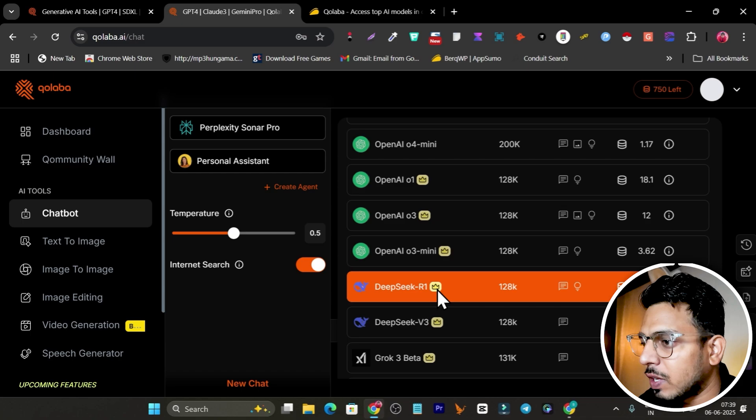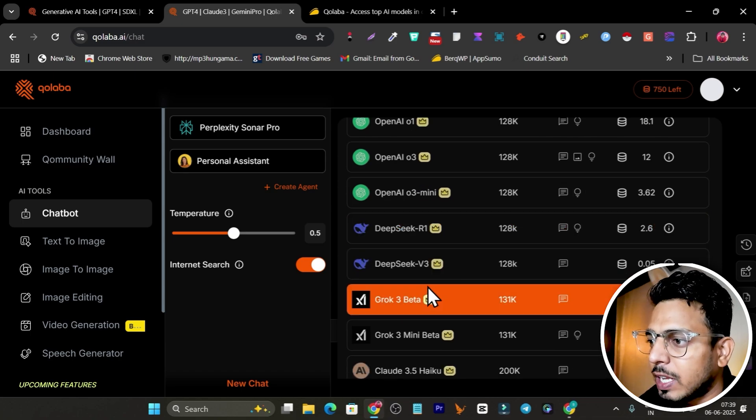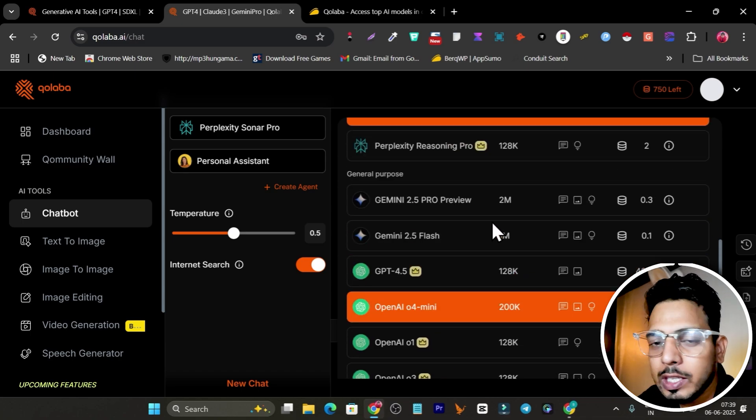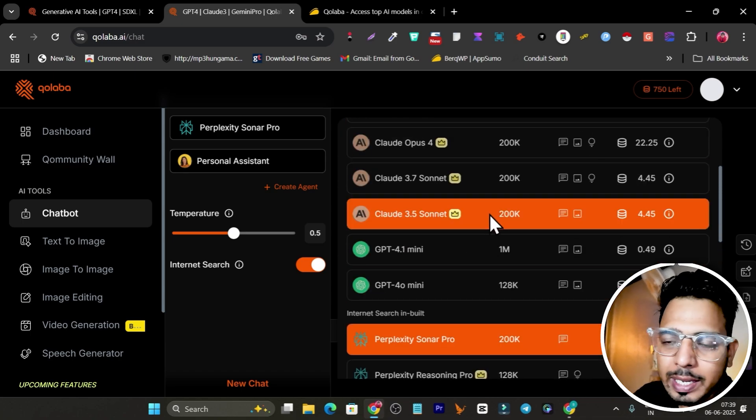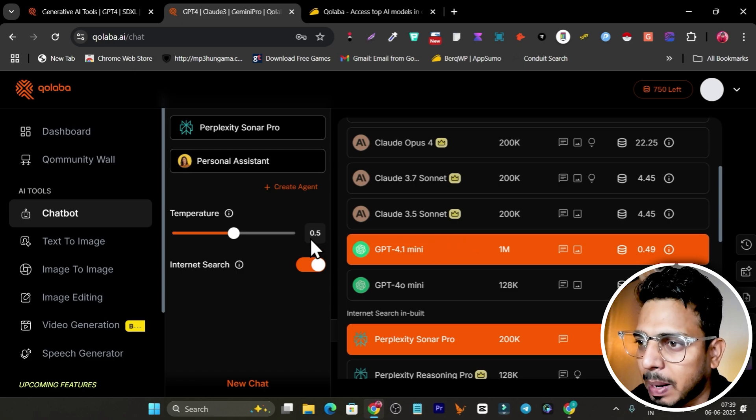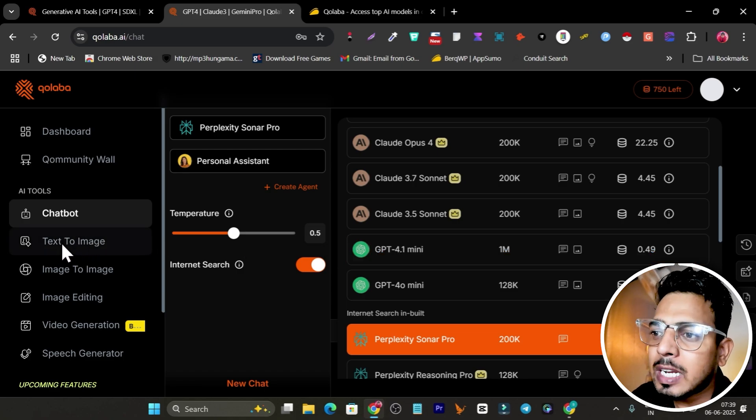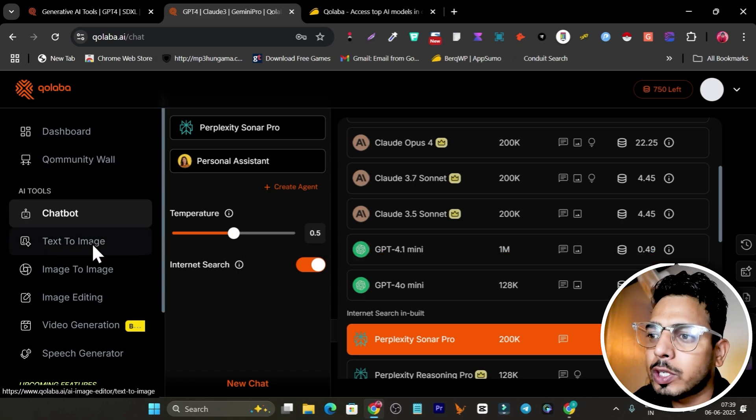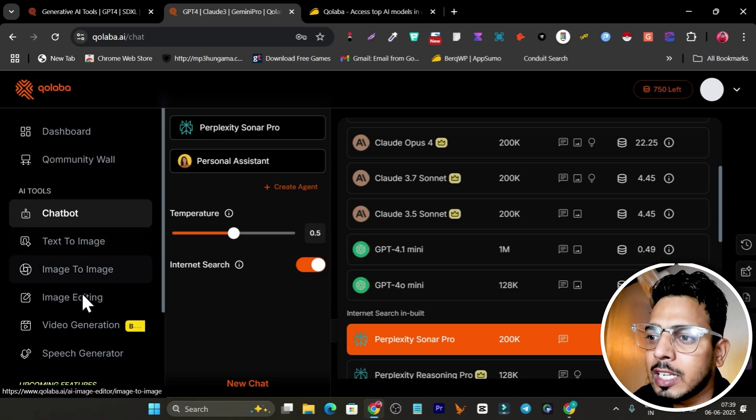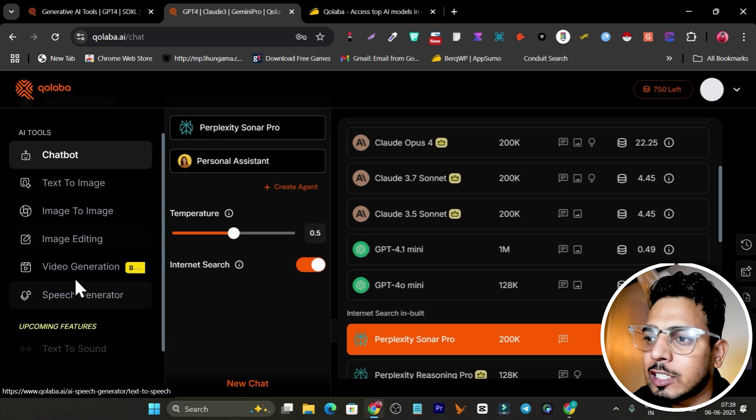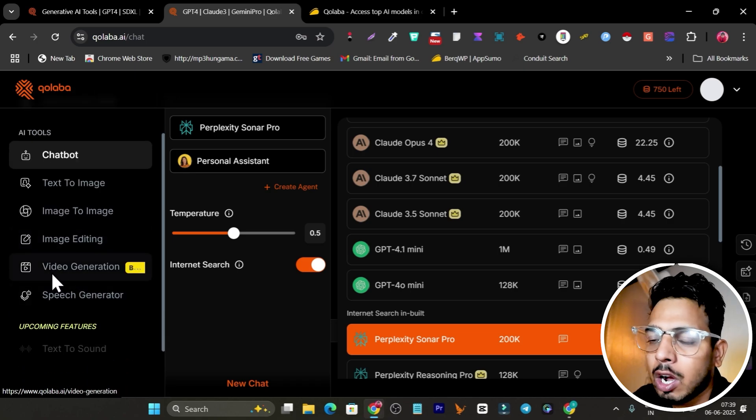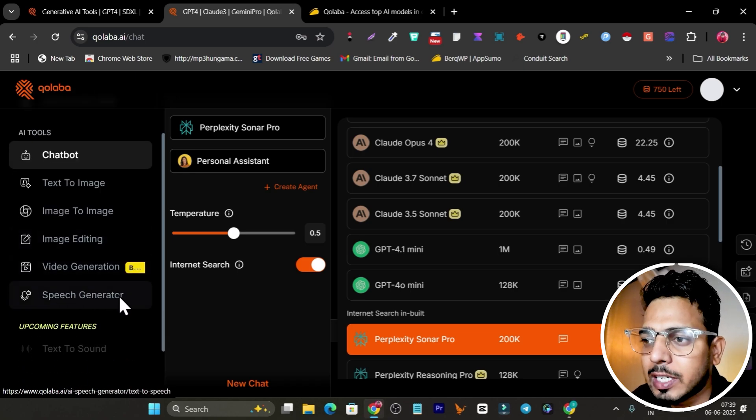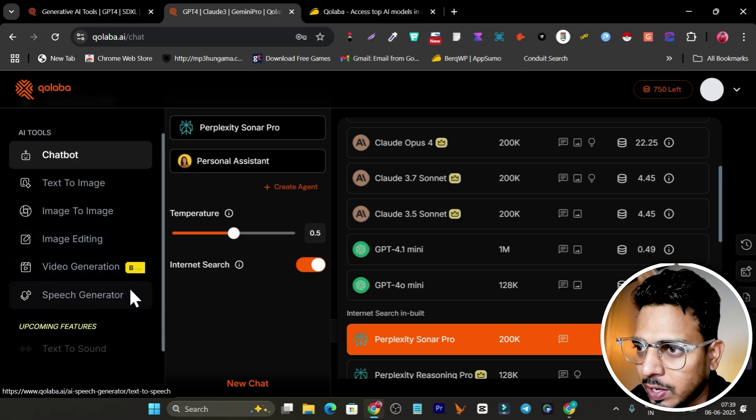We have DeepSeek, we have Crow. These are all the AI models you can use in this single platform. The best part, you can use these AI models to generate images, do image editing, video generation, and speech generation features are available.